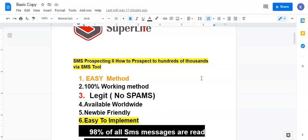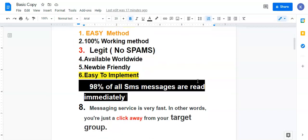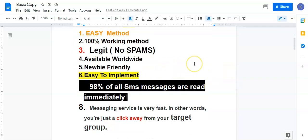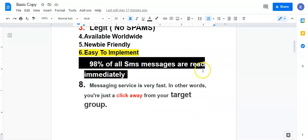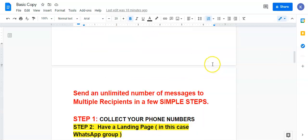Most people are using it and they are getting results. It's very legit — you are not spamming anyone — and it's available worldwide. For newbies who are joining the business newly, this is a medium for you to find prospects, especially if you're new to network marketing. It is easy to implement, and I guarantee you SMS messages are well read immediately. Almost 98% of SMS messages in people's phones are always read. This service is very fast and gets direct to your target people.